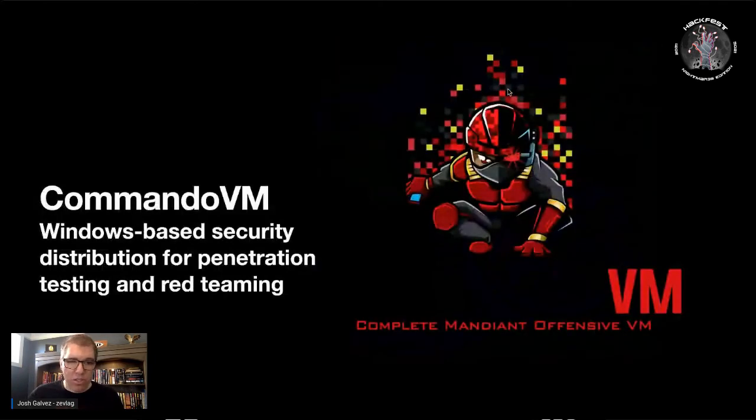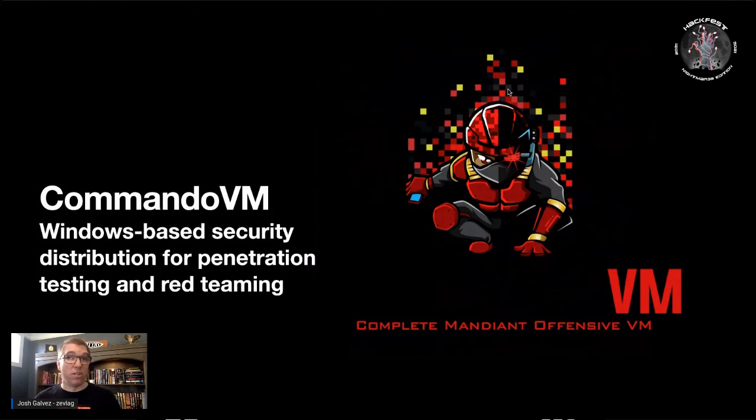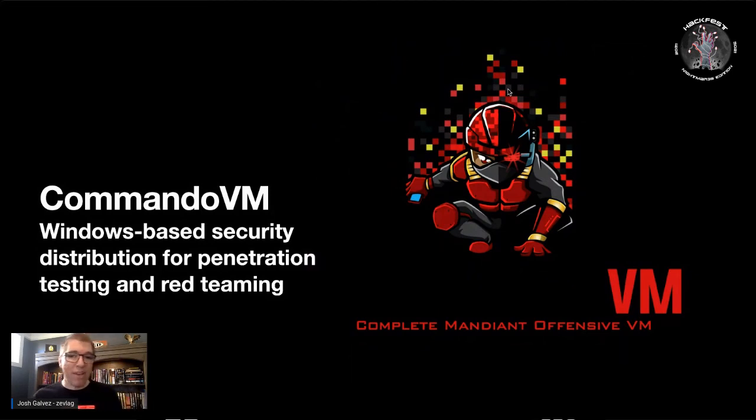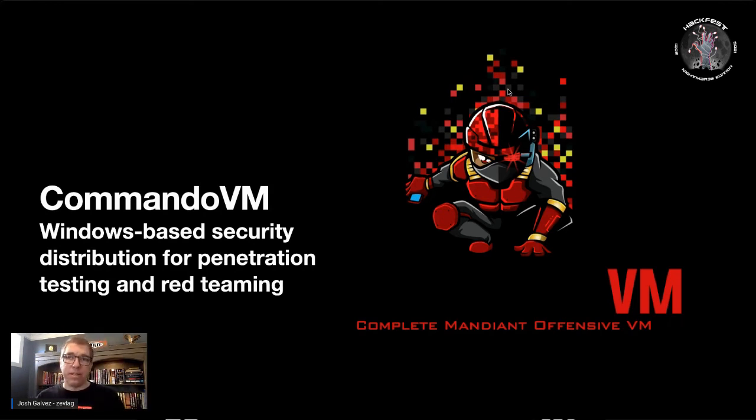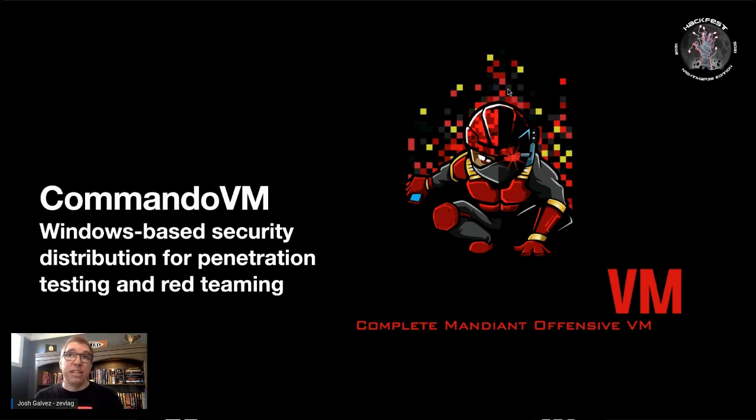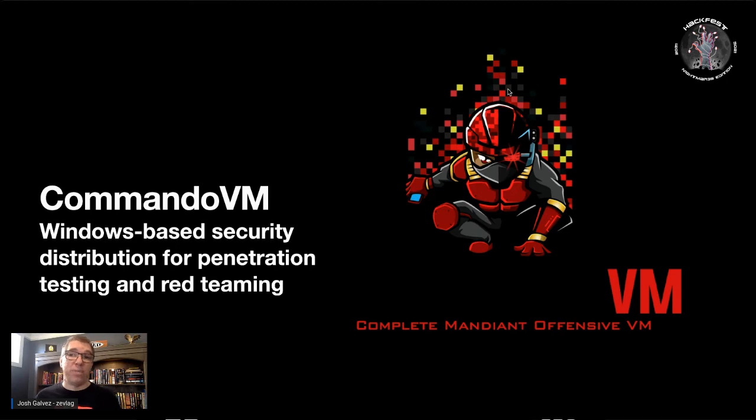If you want a Windows environment that has a lot of this tooling and already installed, then check out the Commando VM. So it's deployed by Mandiant. But it is a set of scripts that lets you convert your Windows installation into a penetration testing and security distribution. It installs a package manager, it grabs tons of packages and sets it up into an environment that is effective.